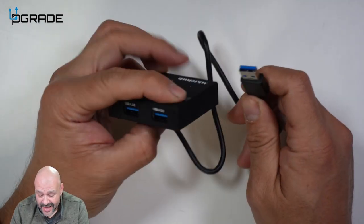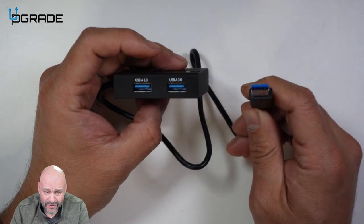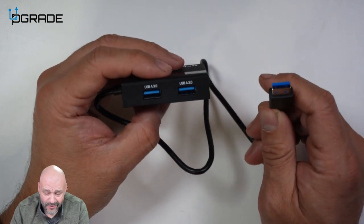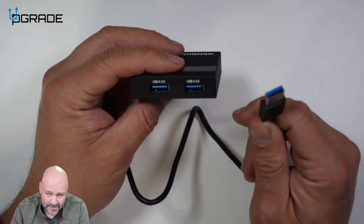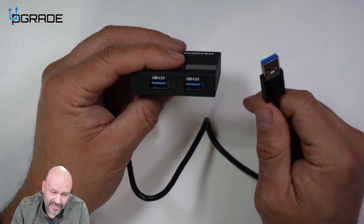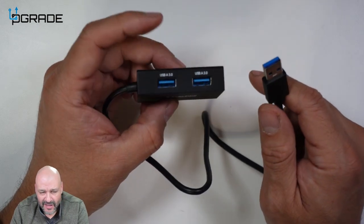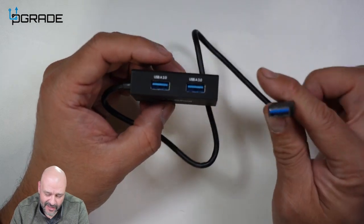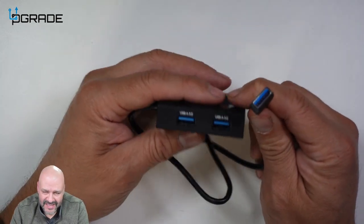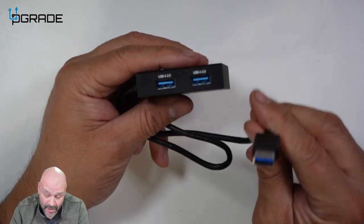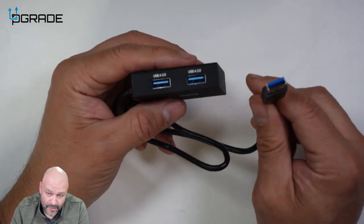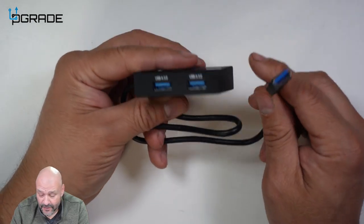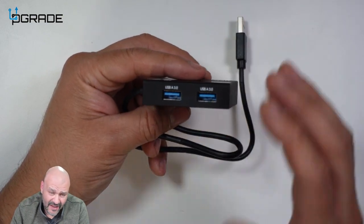This is perfect for those computers that don't have multiple USBs and you require more, especially laptops. Nowadays, laptops are starting to remove all the USBs and only putting the Type-C. But if you have one, this is perfect so you can convert this into multiple ones.